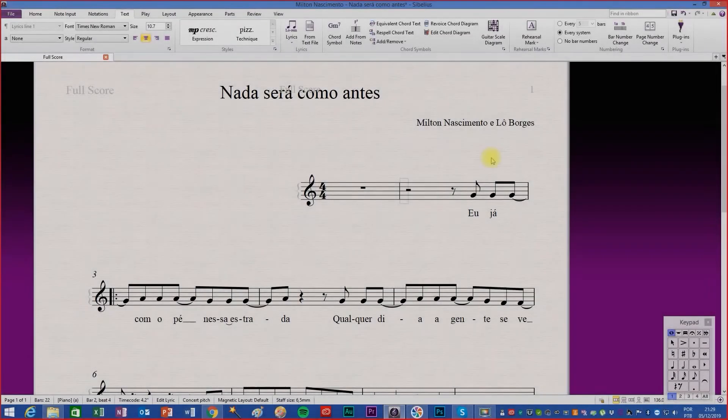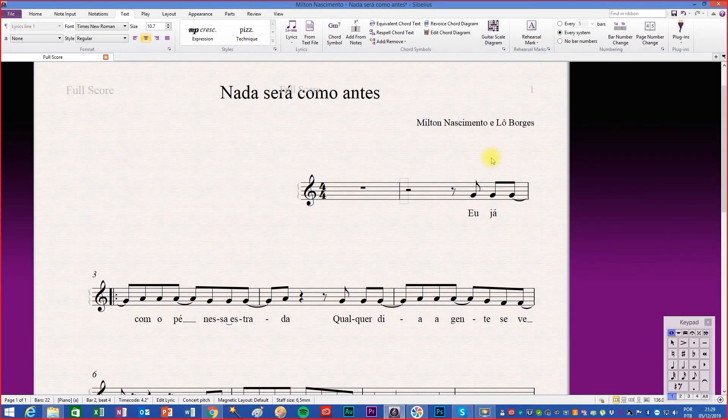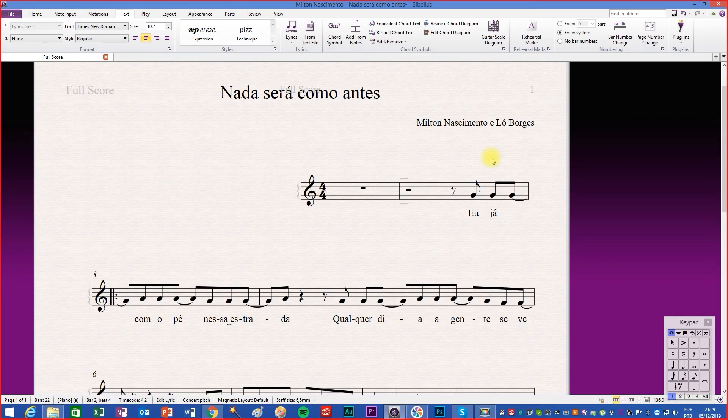If you have any case that needs to put two syllables in the same note but you don't want to use the elision feature, use Ctrl plus space key.